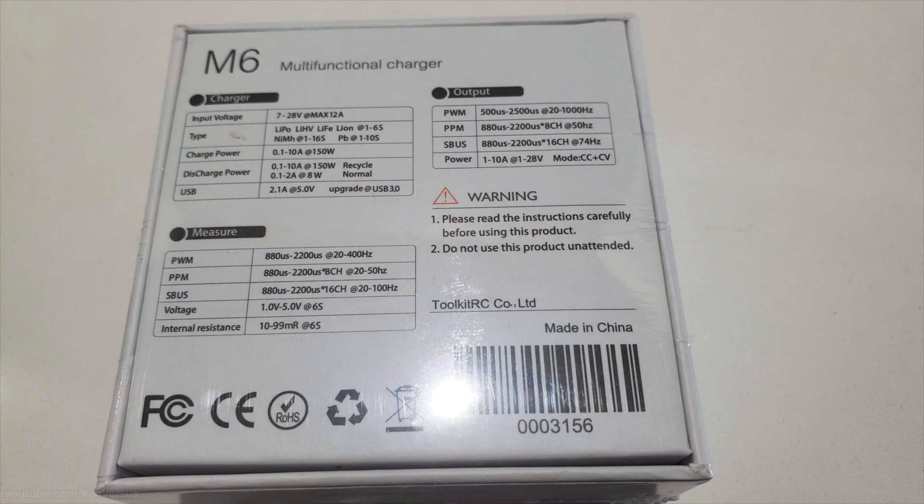The M6 is rated at 150 watts at 10 amps so it can charge up to 6 cell batteries as long as your input source can provide it. It can take input voltages from 7 volts all the way up to 28 volts. So this makes it an ideal charger for a wide range of applications.